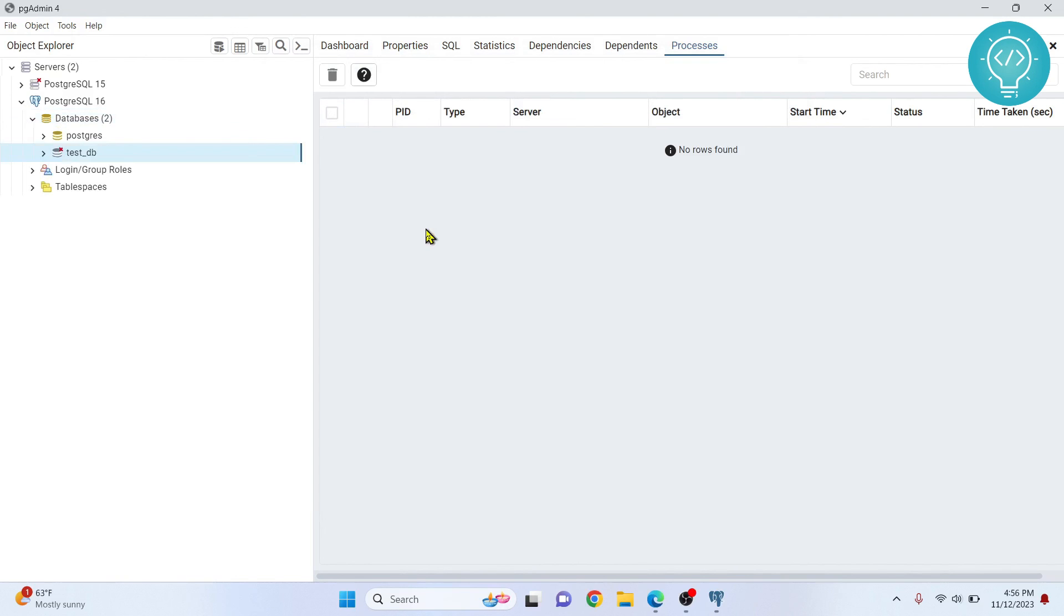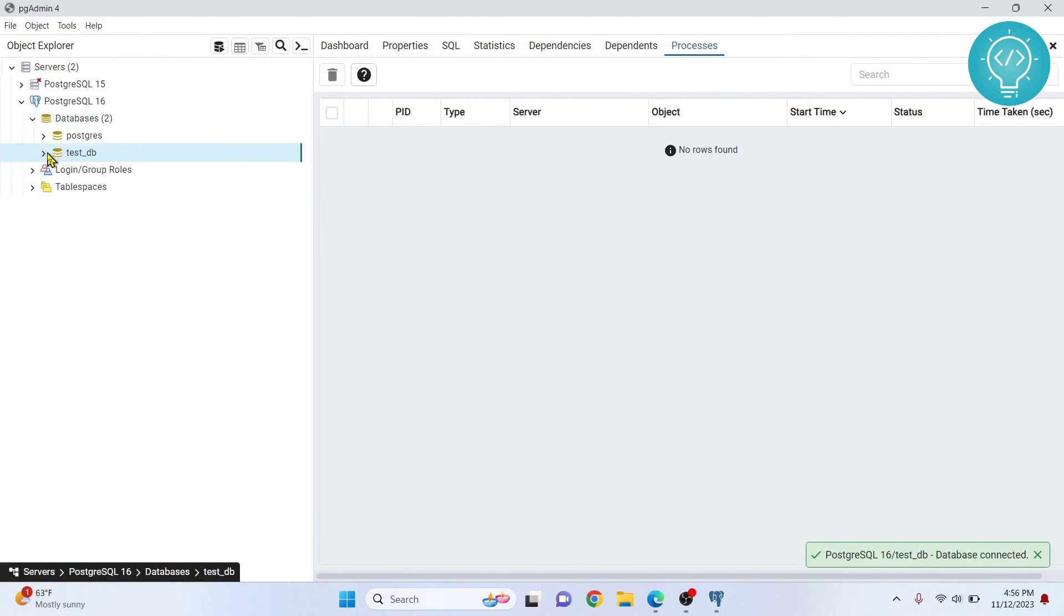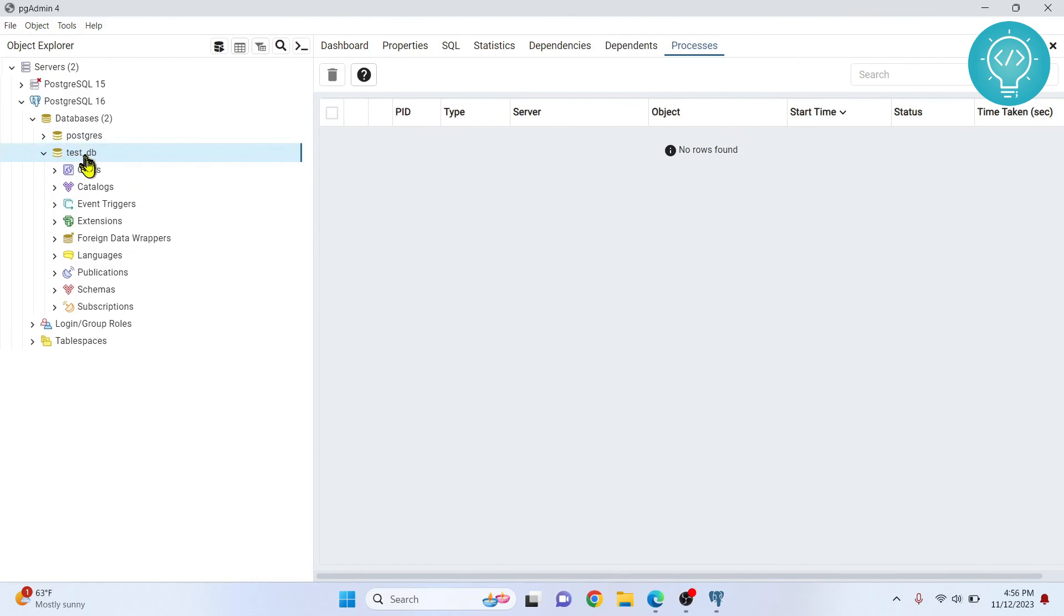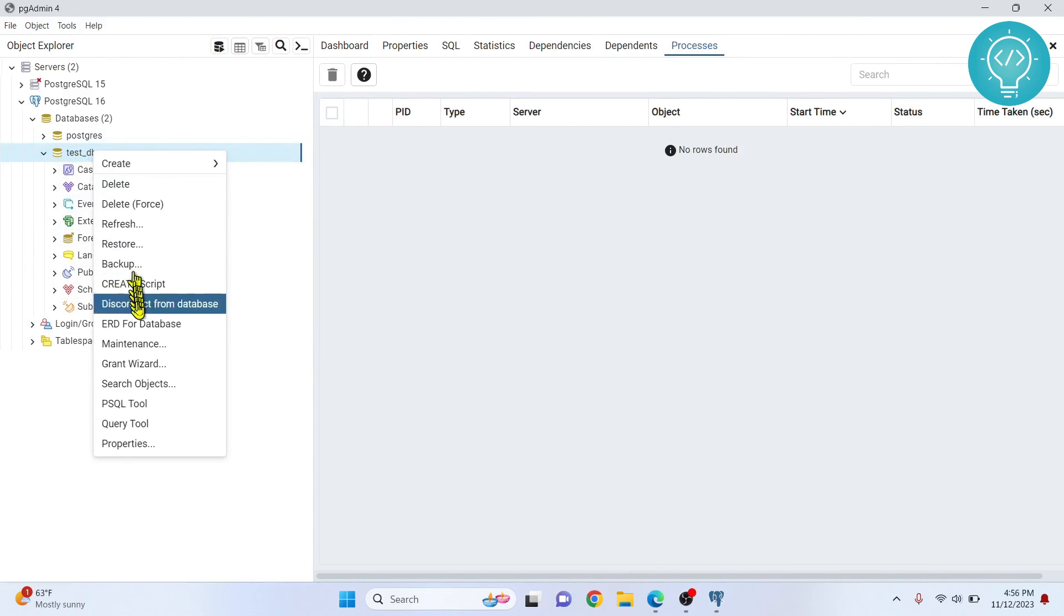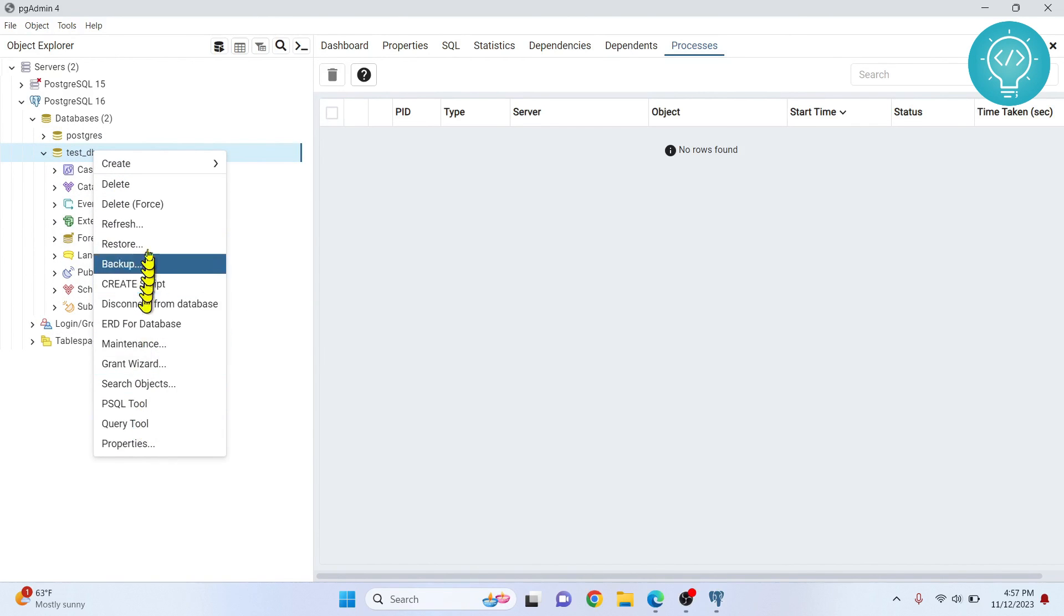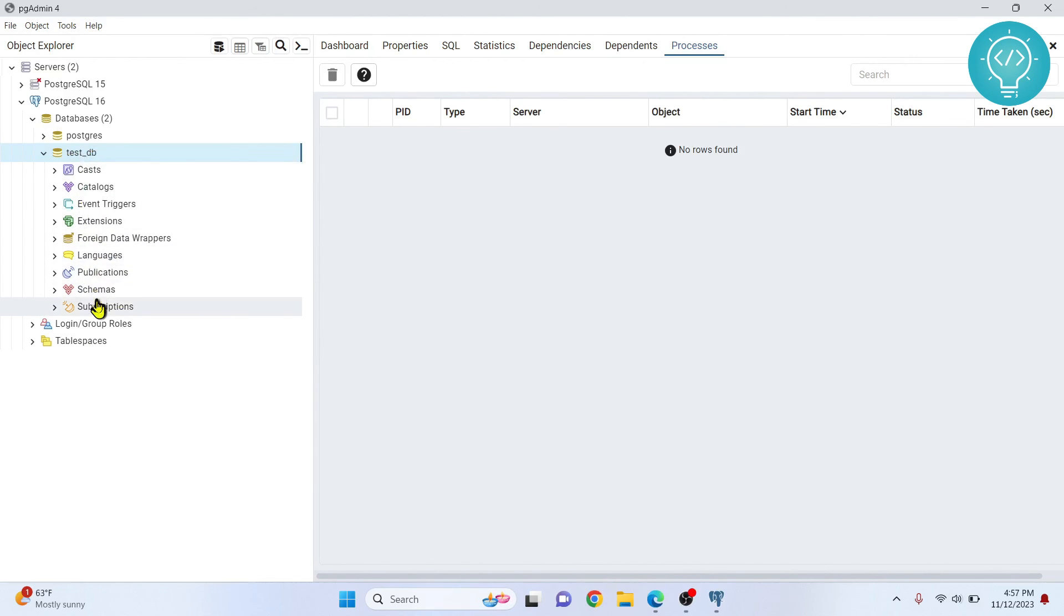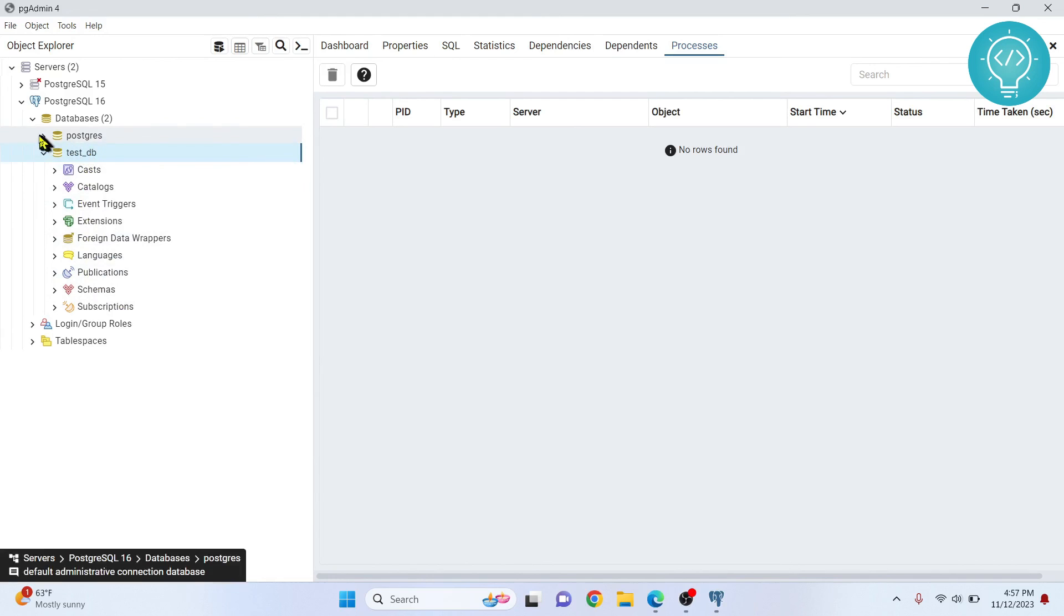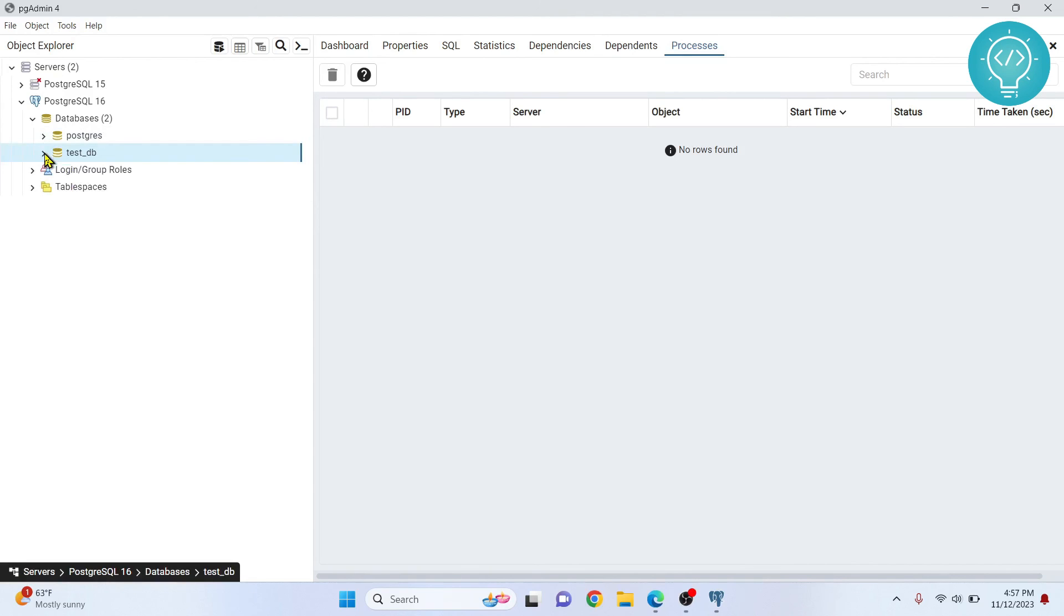Our database is created. As you can see the database is already created and there's the stuff here, extensions, triggers and all this stuff. Now you can just do these operations here with the database. To go into all these details will be a bit out of the scope of this tutorial. So this is how you can install PostgreSQL and create databases. If you have any questions let me know in the comments below.